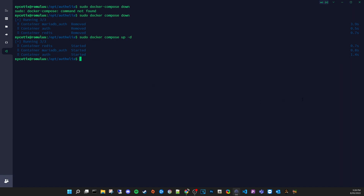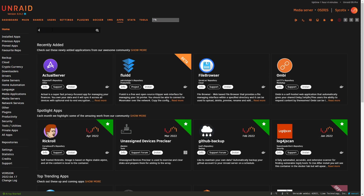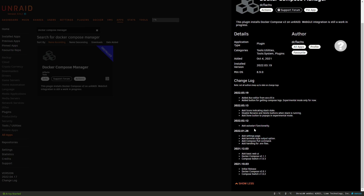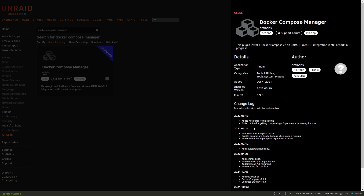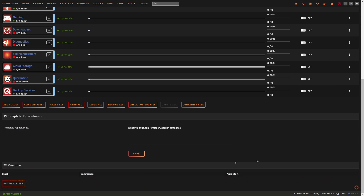Now for our Unraid users, I'll quickly show how this works in Unraid. Head to the App Store and search for 'Docker Compose Manager'. A quick thanks to the developer — dcflache — for their work on this plugin. Once installed, go to the Docker tab and scroll down to find Compose at the bottom. You can create your first stack — a stack being all containers launched from the same file.